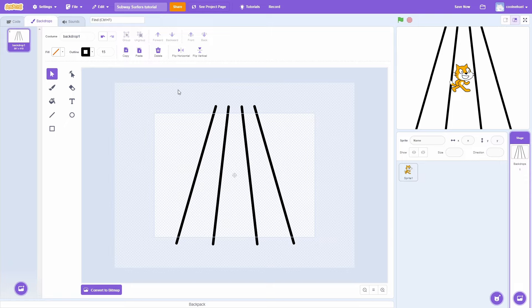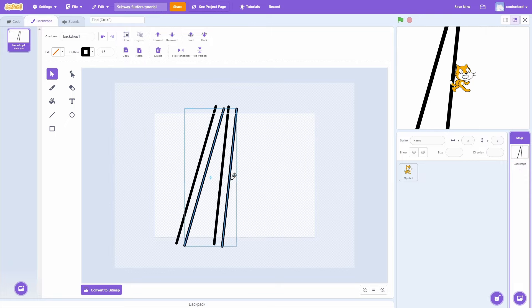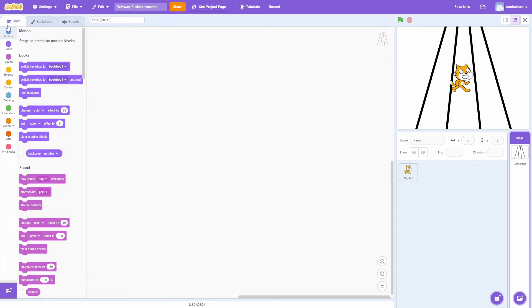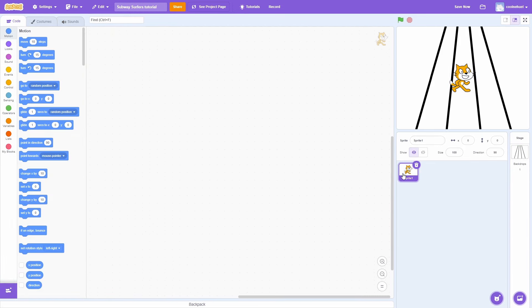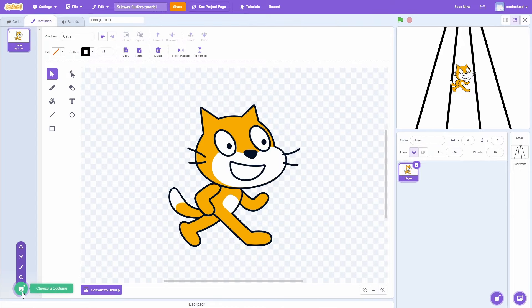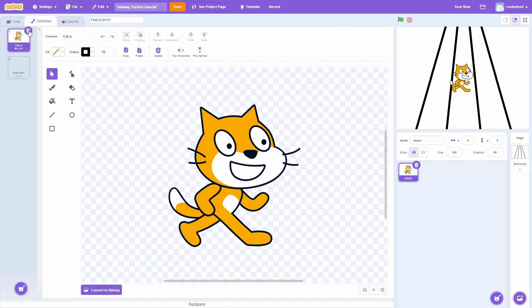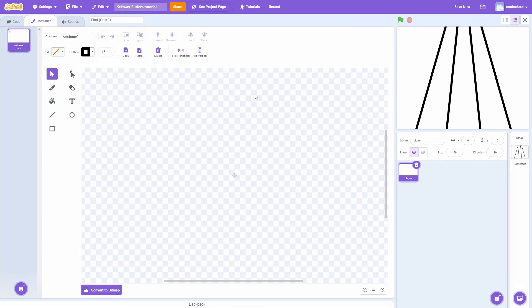We need to adjust the bottom a bit. Now it looks perfect, so now that we are done we can get on and start working on the player character. I am going to select the cat sprite and rename it to player. Now we are going to go to costumes and start drawing the player's costumes. I will make a new costume and delete the cat since we do not need it anymore.